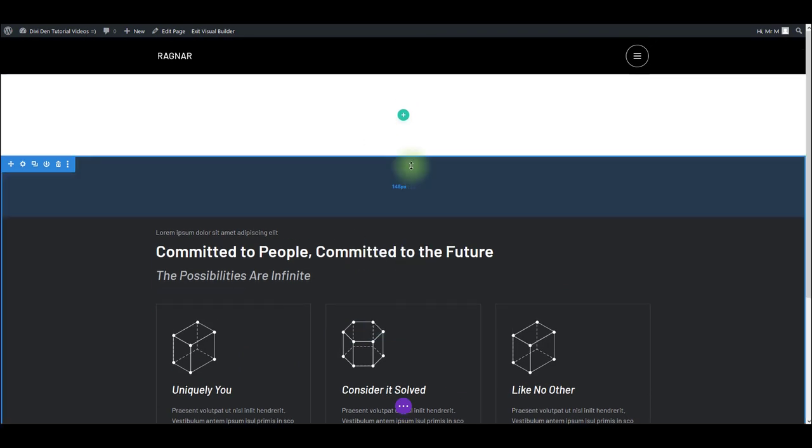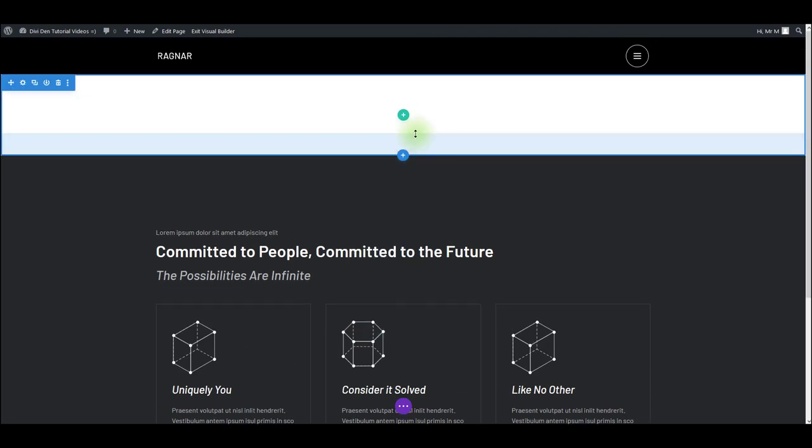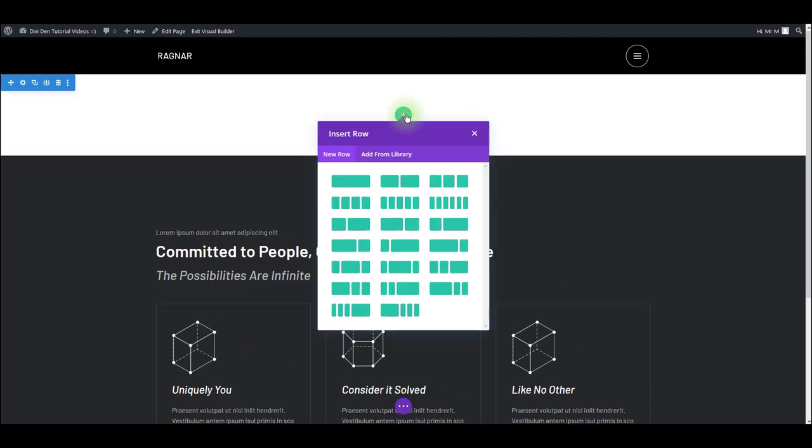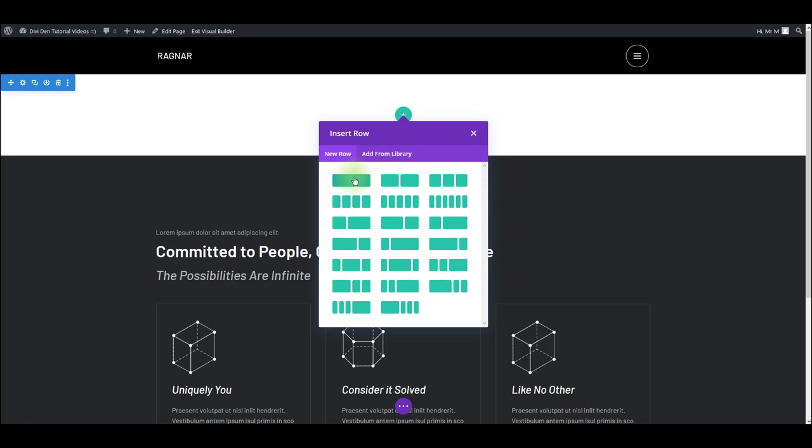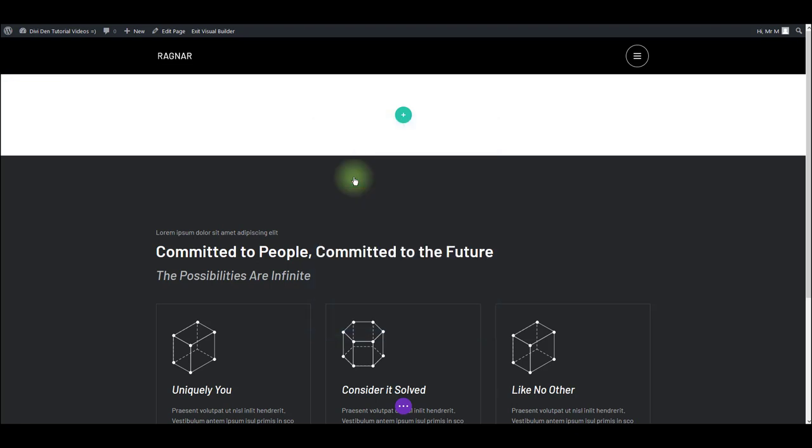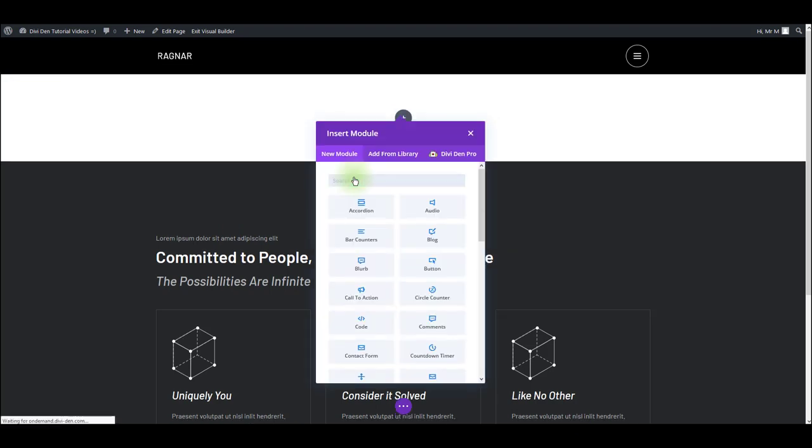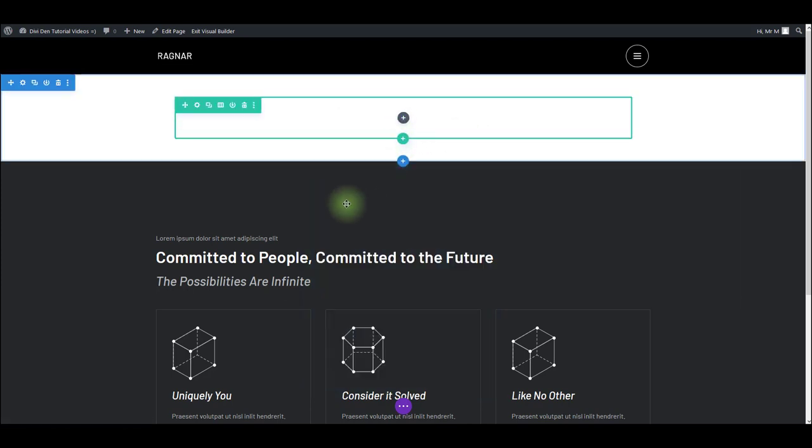And to add that module that we saved, I'm going to add a row first. It can be any row that you want. And now I'm going to insert the module. It automatically offers me to do so.